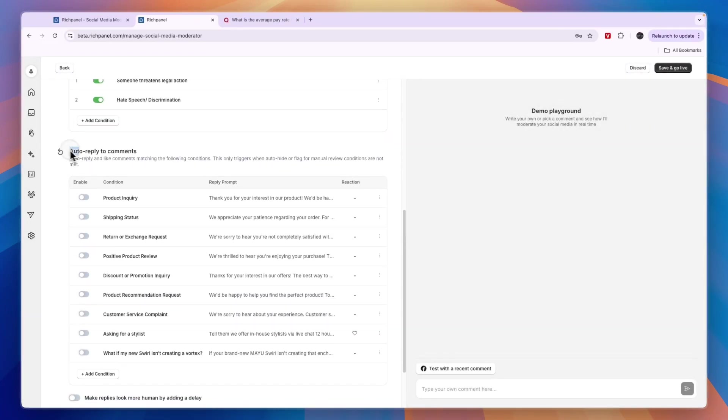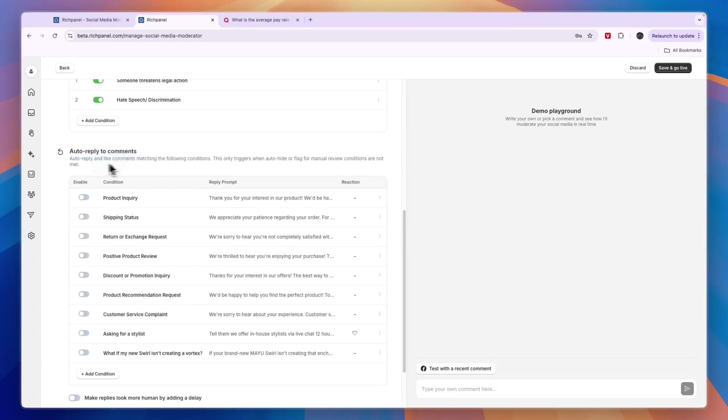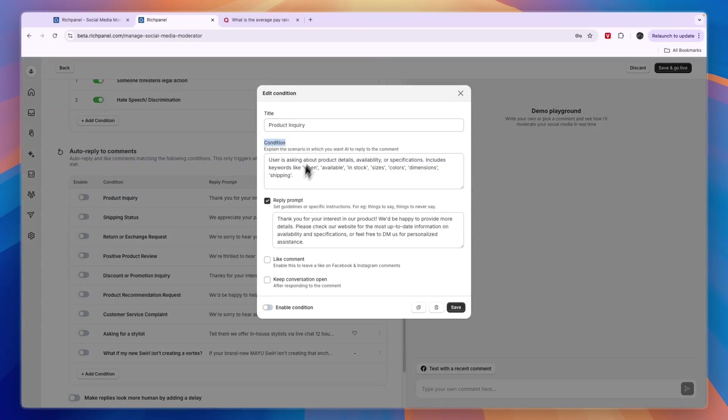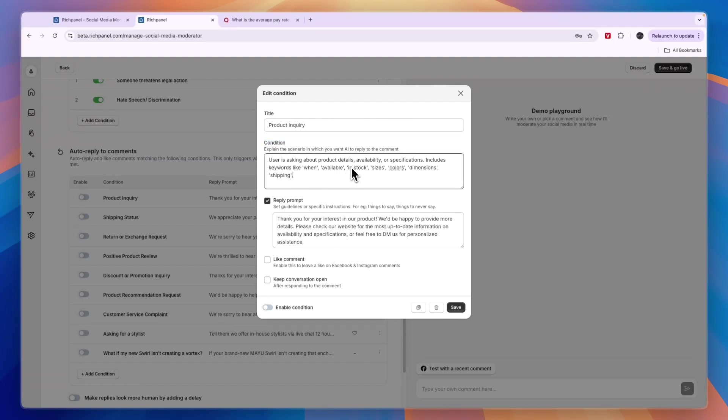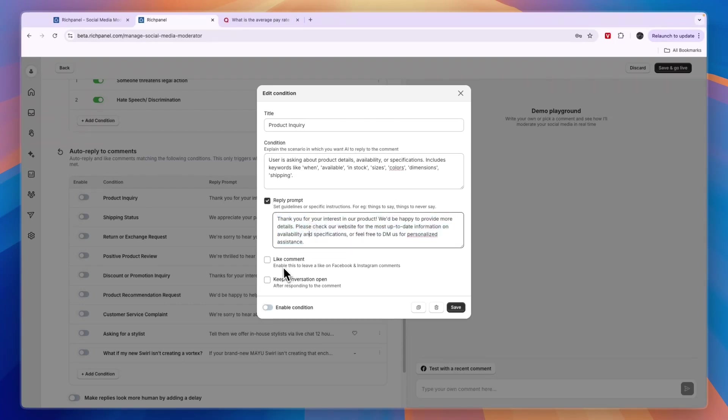You can also set up auto-reply to comments, which is another very cool feature. Auto-reply and like comments. You can not only auto-reply, you can like comments matching the following conditions. For example, here you have a product inquiry and you can see the condition and the reply. If a user is asking about product details, availability, or specification, then respond to this comment.